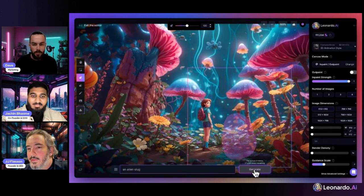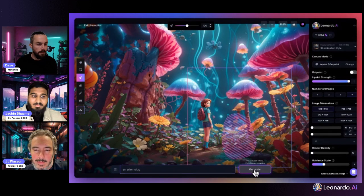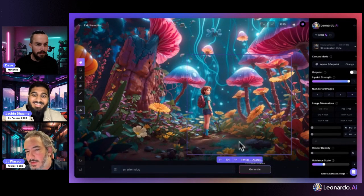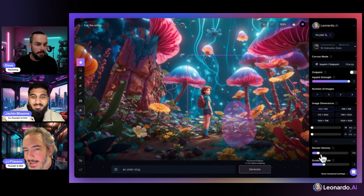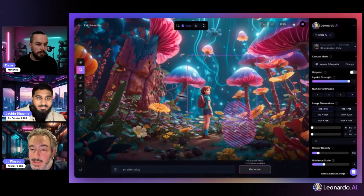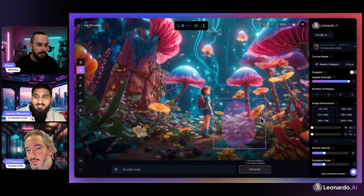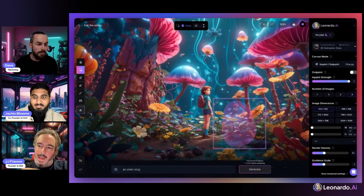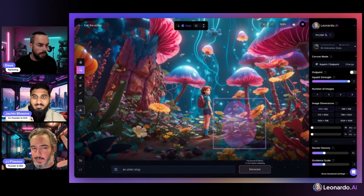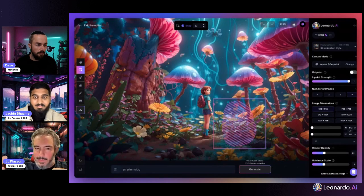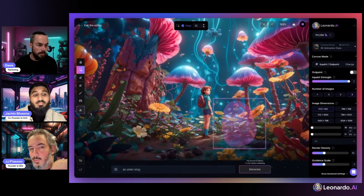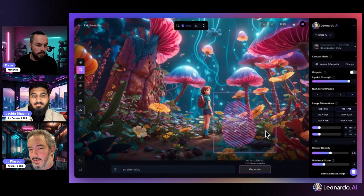With an inpaint strength of 1 we have more flexibility around adding elements to the scene. Here we're trying to add an alien slug, and it's done a pretty good job. When adding new elements, you might find it's more effective to focus the context box on the zone where you're trying to add the element. If you have a larger context box and ask for a giant alien slug, the model might think something already in the scene represents that slug. Turning up the render density and focusing the context box on a specific area makes it more likely you'll get what you're looking for.